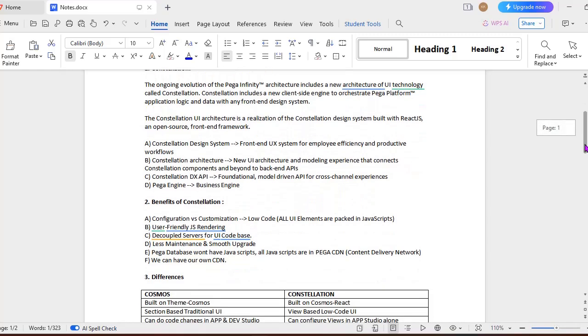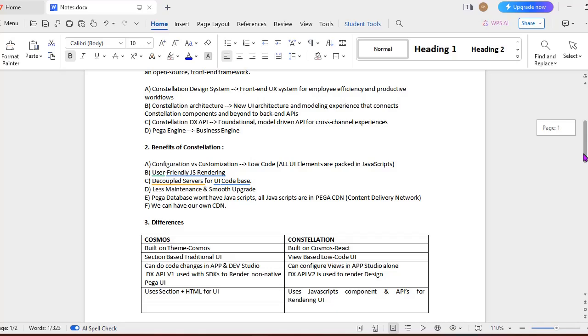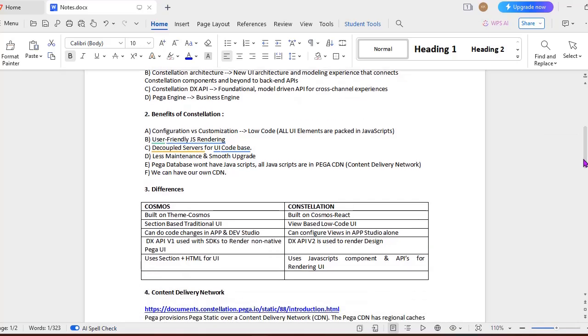What are the benefits of Constellation? First, configuration versus customization. It's a low-code platform, so all your elements are packaged in JavaScript. Next is user-friendly JS rendering. Before going to Constellation, you should know basics of JavaScript and CSS, so it would be very easy for you to explore more. Next, we have decoupled servers for UI codebase from Constellation.